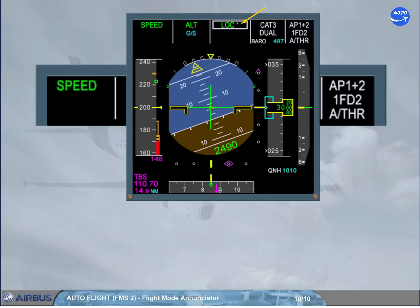Once established on the localizer, the indication becomes LOC. Notice that the glide slope is still armed. We will be learning more and more about the FMA in the following modules as we are constantly using it during all autoflight operations.